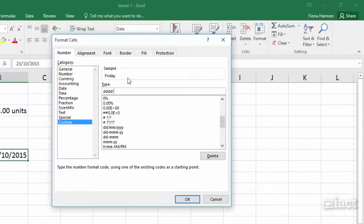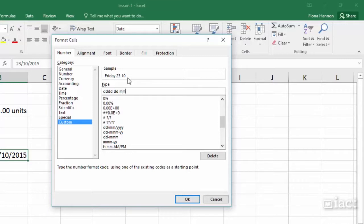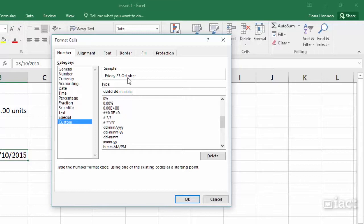Then I can put in a space and put in whatever else I want. So for example I might decide to go with 2 Ds to get the date. M is the letter that makes up the month and if I put in 1M or 2Ms I get the numbers that make up the month. 3Ms gives me OCT for October, 4Ms will give me the full word October and then for years I use the Ys. So 2Ys will give me 15, 4Ys will give me 2015.